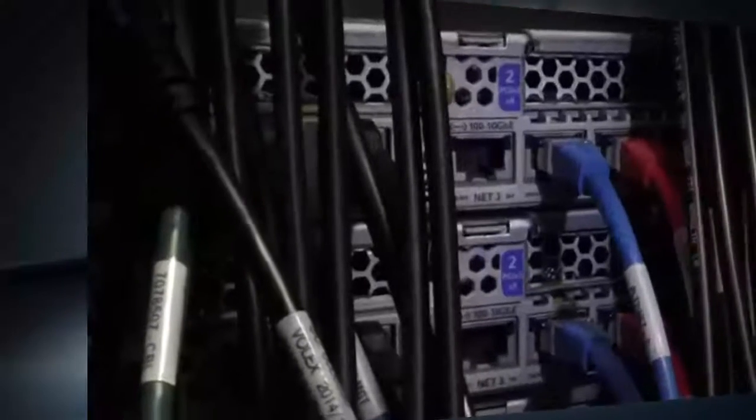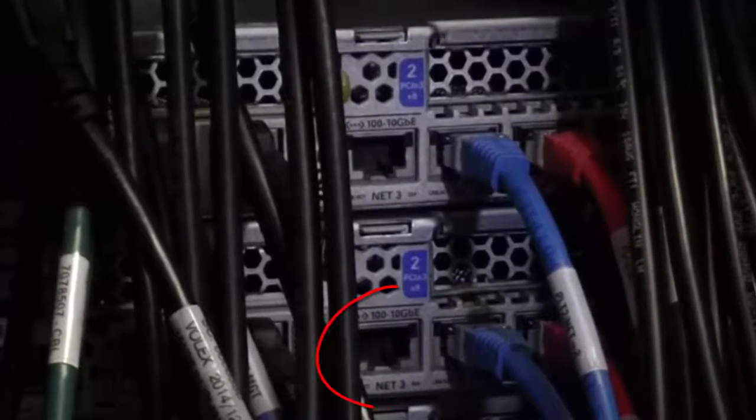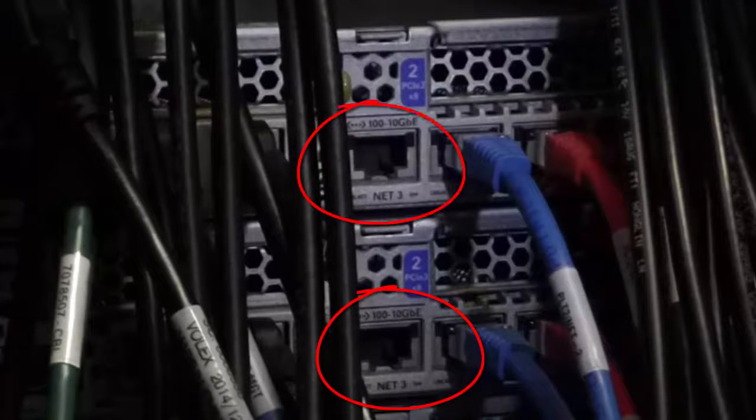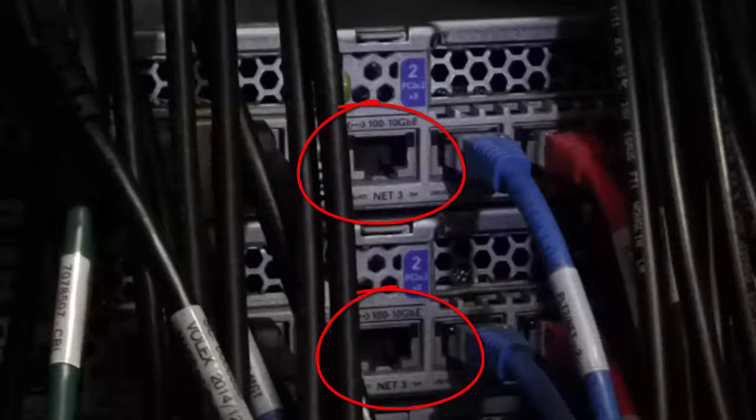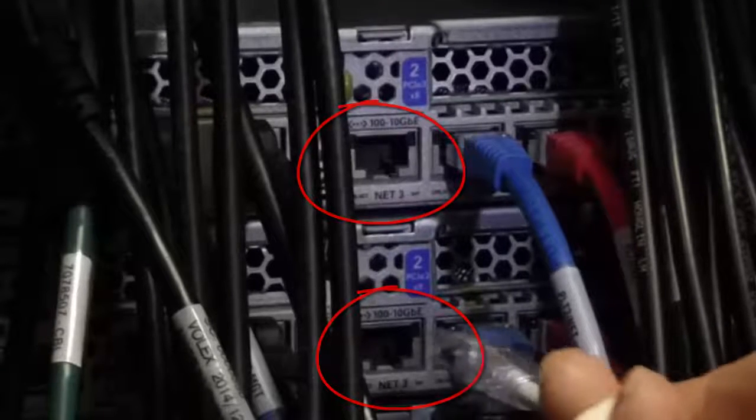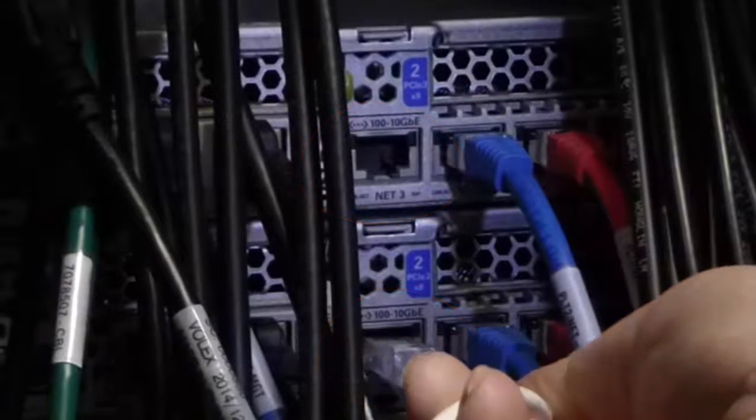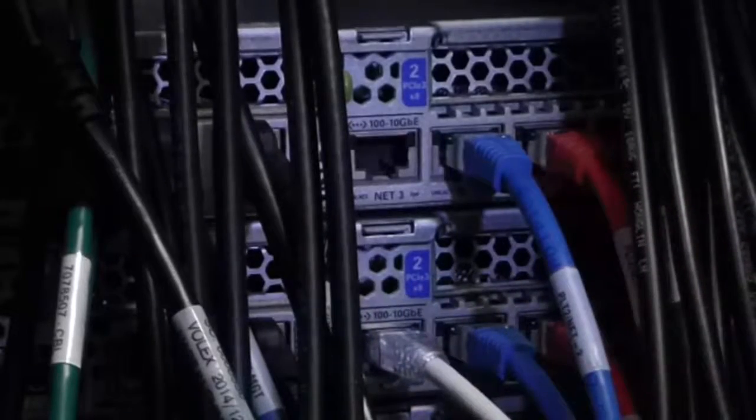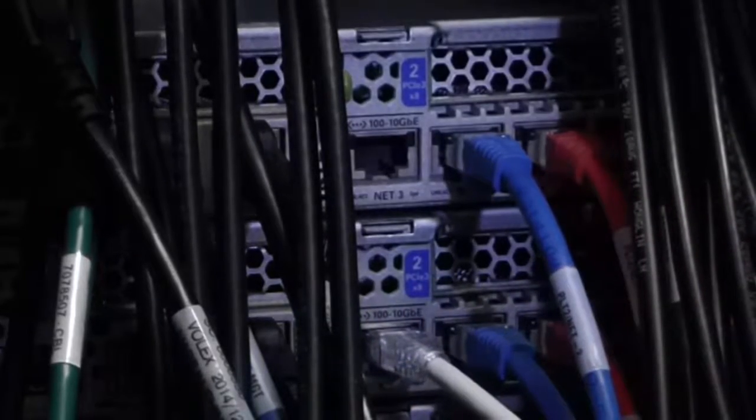From the back of the rack, locate the Net3 ports on both pilots. Connect an Ethernet cable to the Net3 port on Pilot One, the bottom pilot.